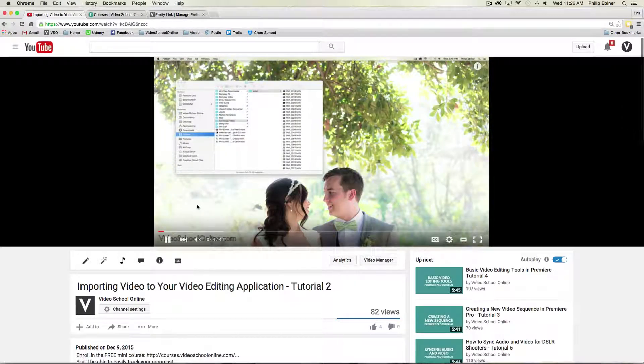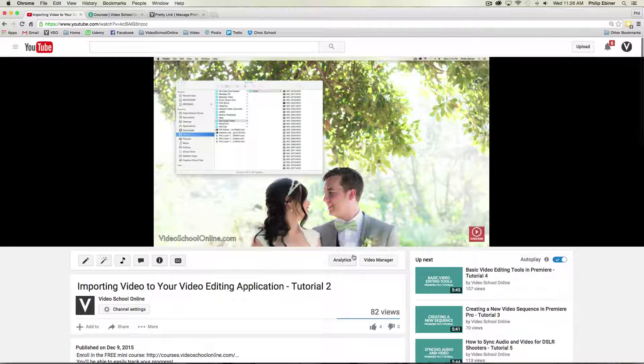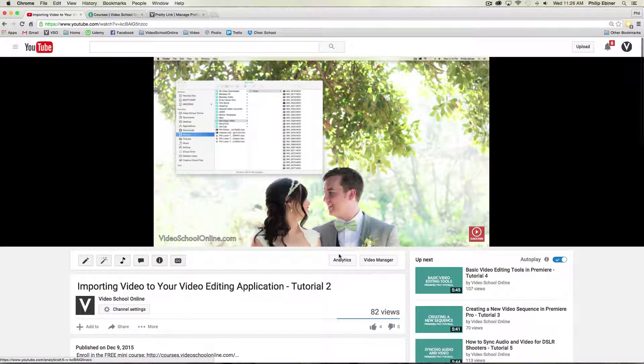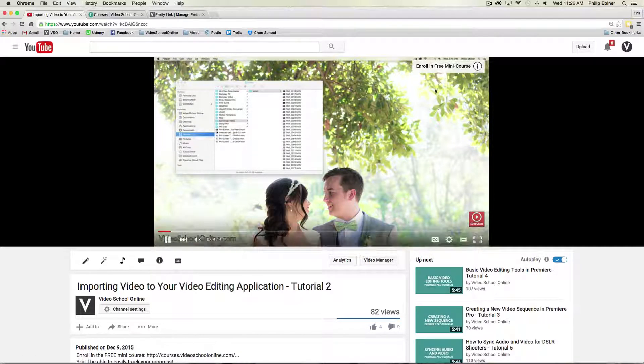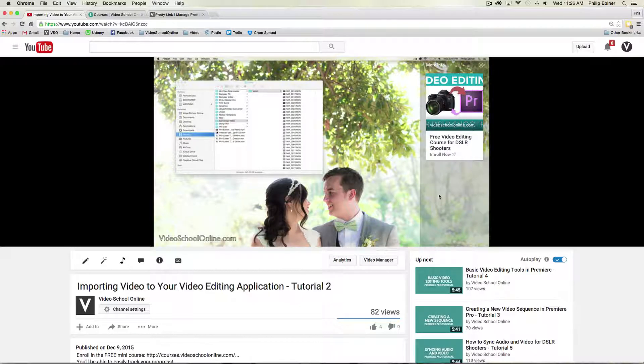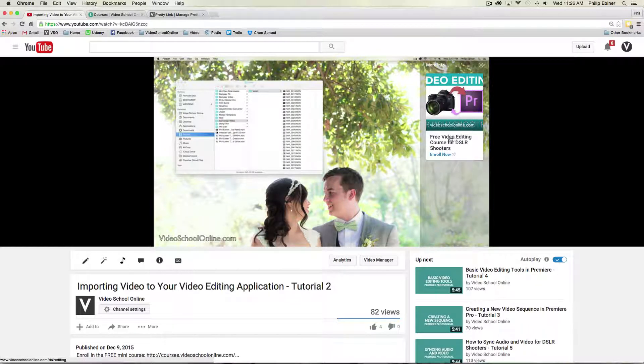And so now when someone plays this video, the card will pop up around seven or eight seconds. Enroll in free mini course. Now if they click on this, it says free video editing course for DSLR shooters. Enroll now. I will go ahead and click this.